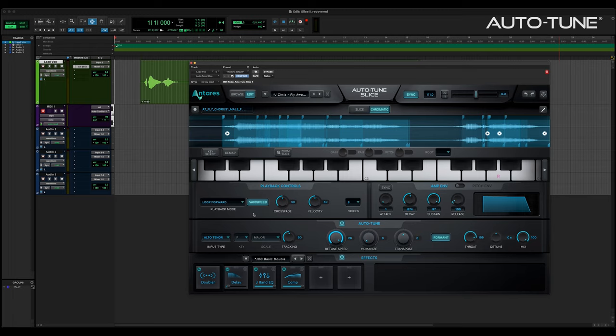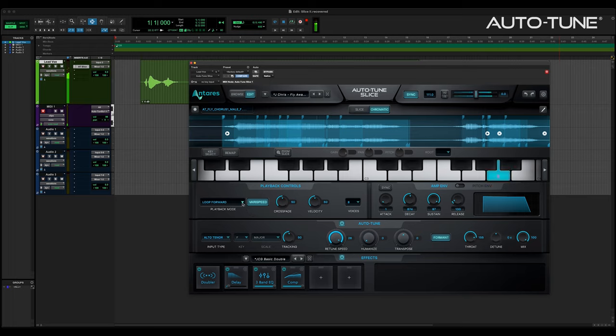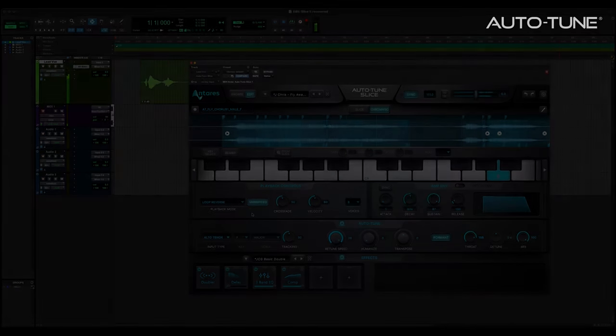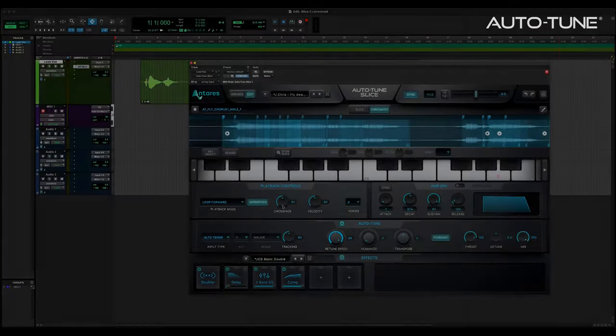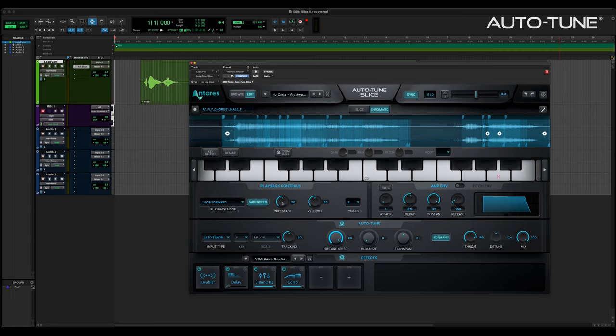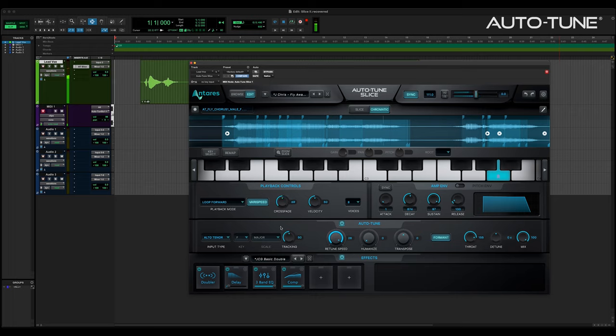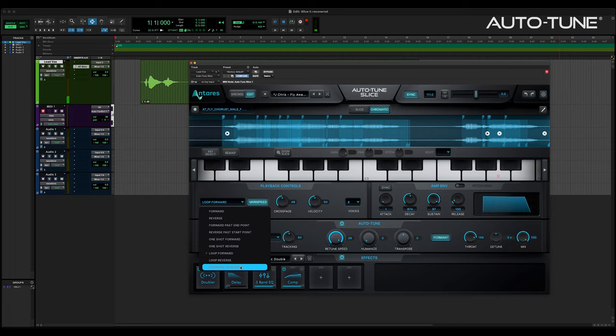Loop forward and loop reverse play the sample slice over and over in the selected direction until the key is released. The crossfade control determines the amount of overlapped audio at the loop point. Set it low for more abrupt loops, and set it high for smoother loops with a bit of overlapped audio from outside slice boundaries. Crossfade is only active with loop forward or loop reverse modes.